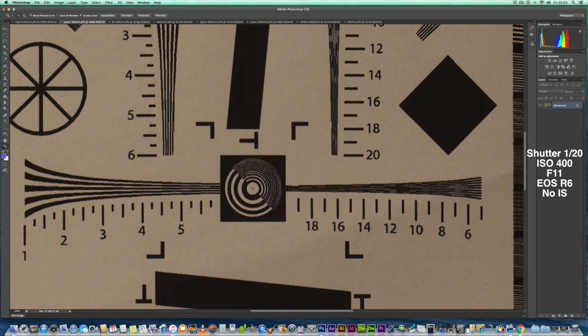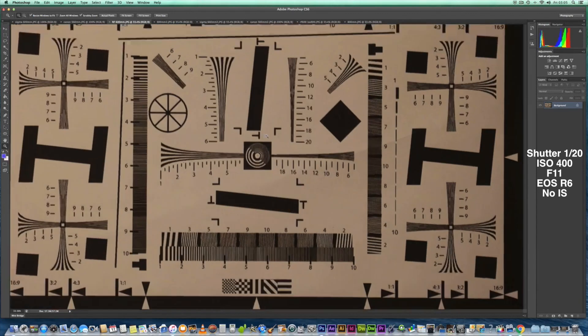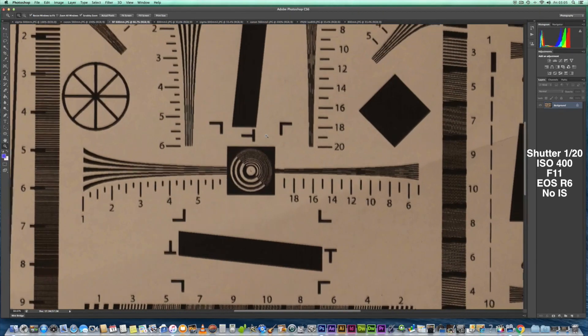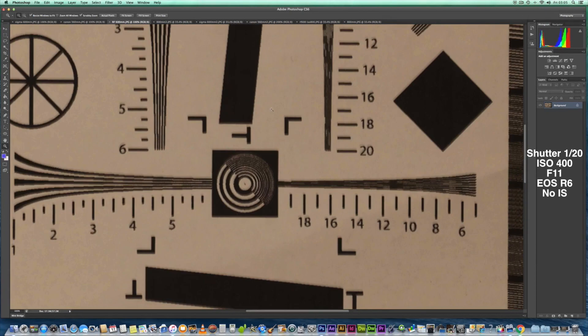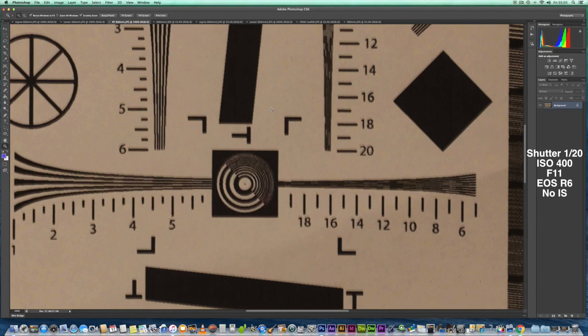Let's have a look at the RF 600, zoomed in to 100%. There you can see the quality—make your own mind up. These examples are for you to make your own mind up. I'm not here to try and convince you what's good or bad. But in my opinion, I just don't think it's very sharp, the RF 600.